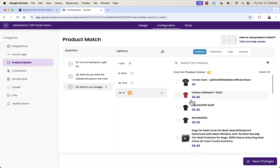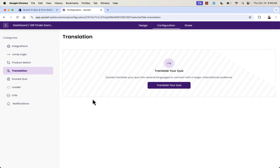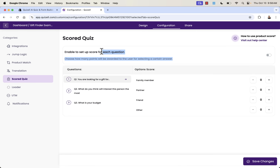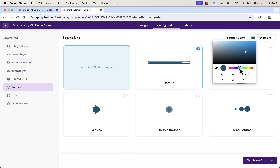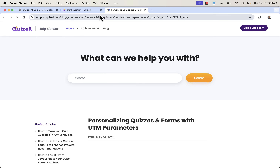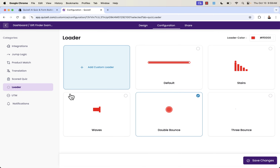You'll fill out all the combinations — it's a one-time setup. You can go faster by using collections, but I like individual control. Translation is available if you're scaling to an international audience. Scored quizzes let you give points for different answers, which can help quantify a score at the end. You can also show different loaders or add a custom loader with a GIF — full customization throughout.